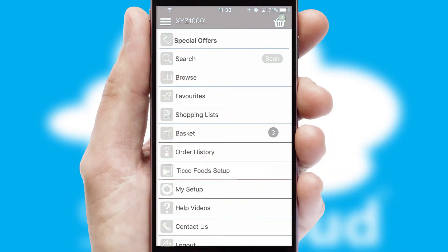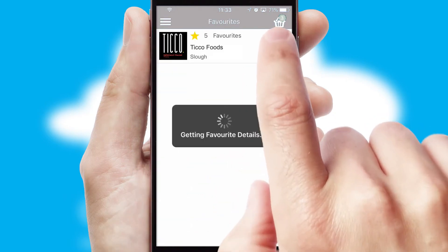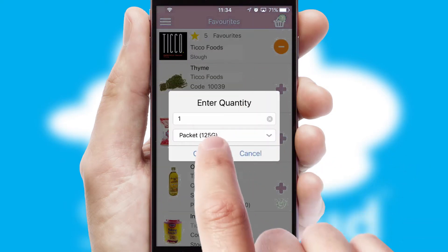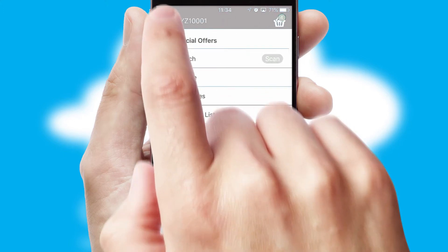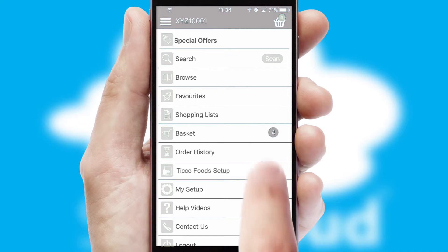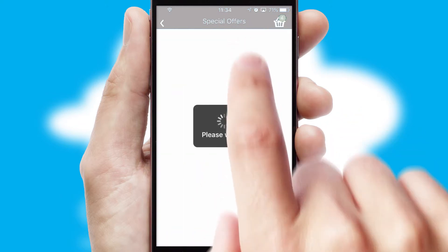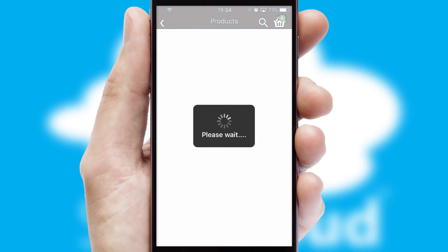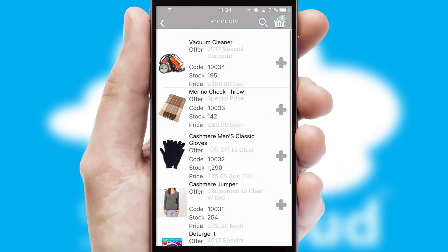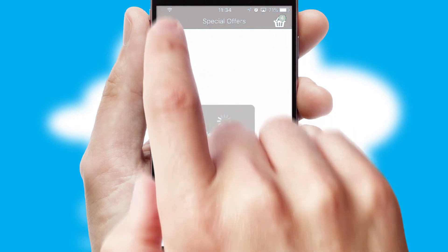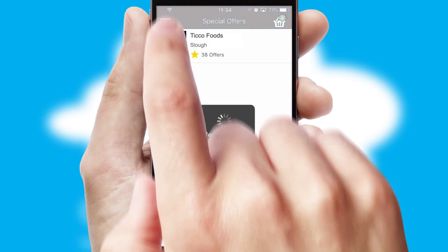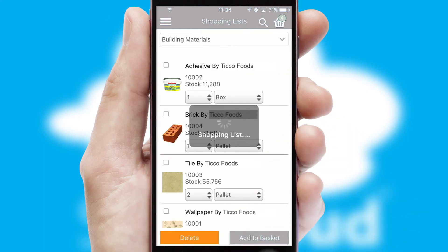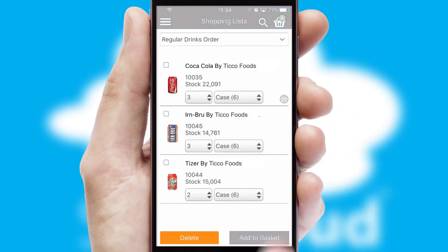Re-ordering regular items is quick and simple as you can maintain your own list of favorite products. Creating customized special offers is another feature of the application which can be set up and tailored for individual customers. SwiftCloud has some very powerful promotional features such as multi-buy and price promotions. Both suppliers and customers can set up and maintain shopping lists, often based on purchase history or recommended items.